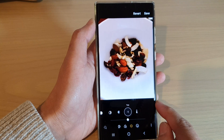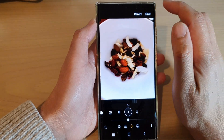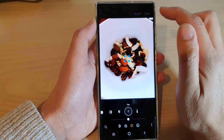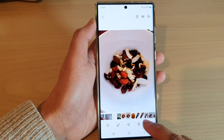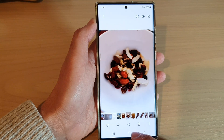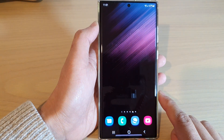Now tap on the save button at the top to save the changes. Finally, you can tap on the home button to return back to the home screen.